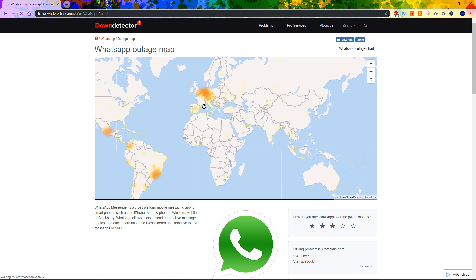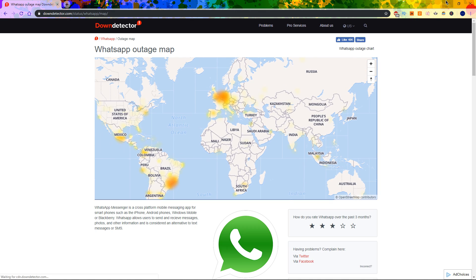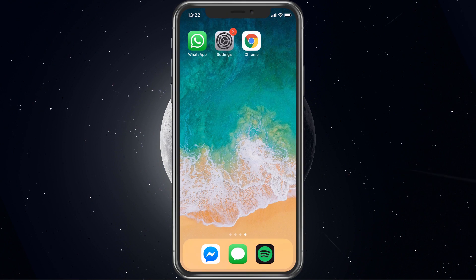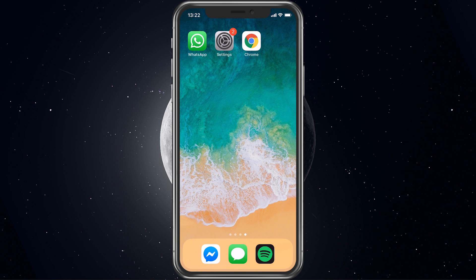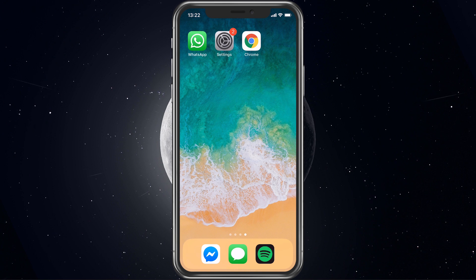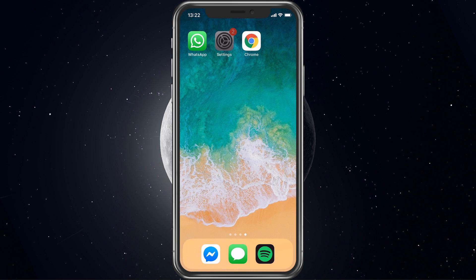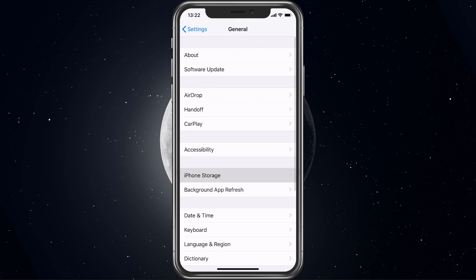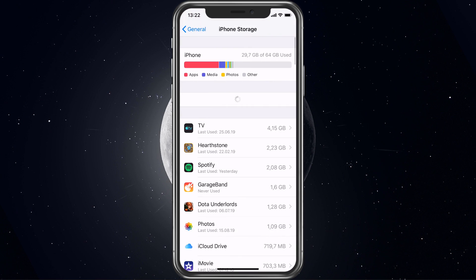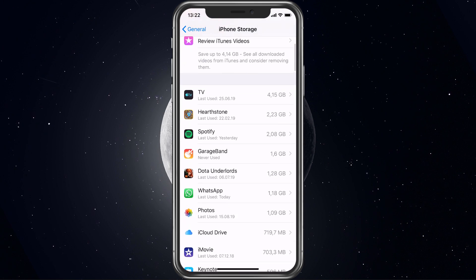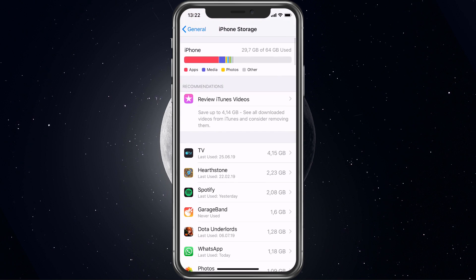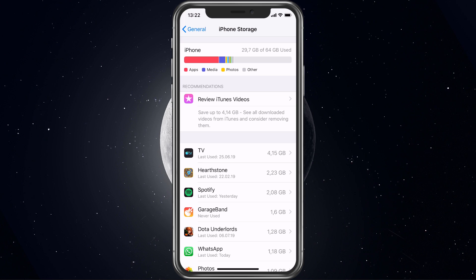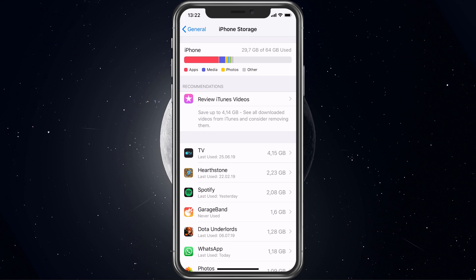If there is no surge in reports and you're still unable to send and receive messages, then make sure that you have some available storage on your device. On an iOS device, open up your native settings application, navigate to General, iPhone Storage, and here you can see if you have any storage left. If not, then you can easily navigate through storage intensive apps and delete what you need the least.